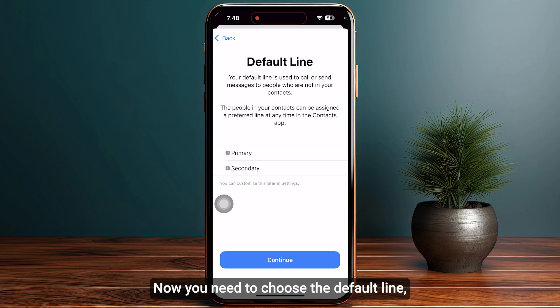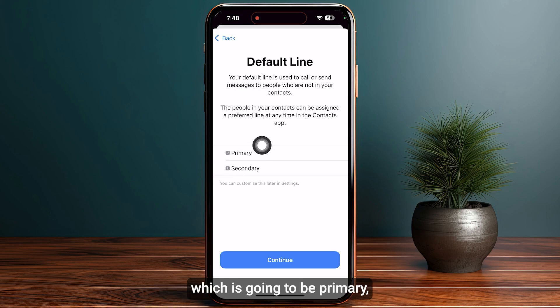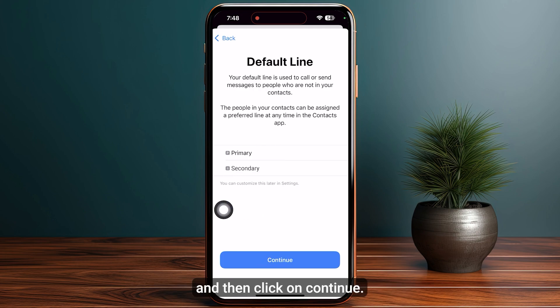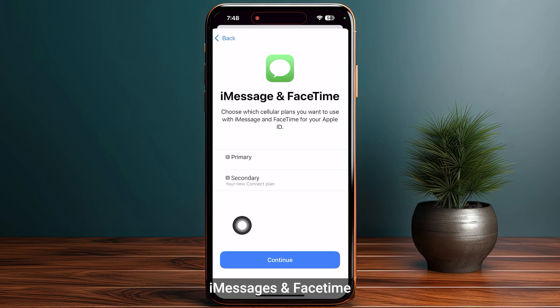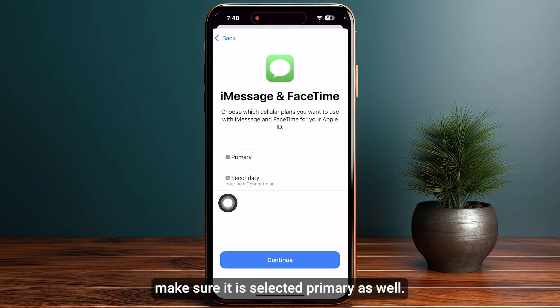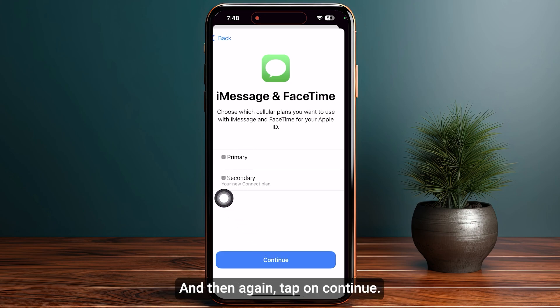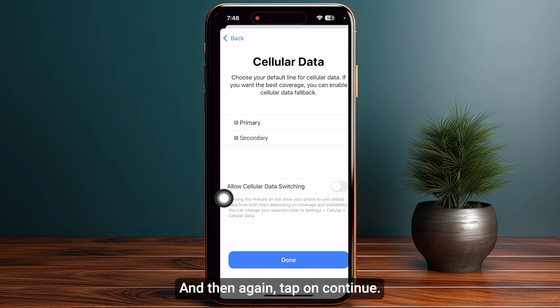Now you need to choose the default line, which is going to be Primary, and then click Continue. For iMessages and FaceTime, make sure Primary is selected as well, and then tap Continue.